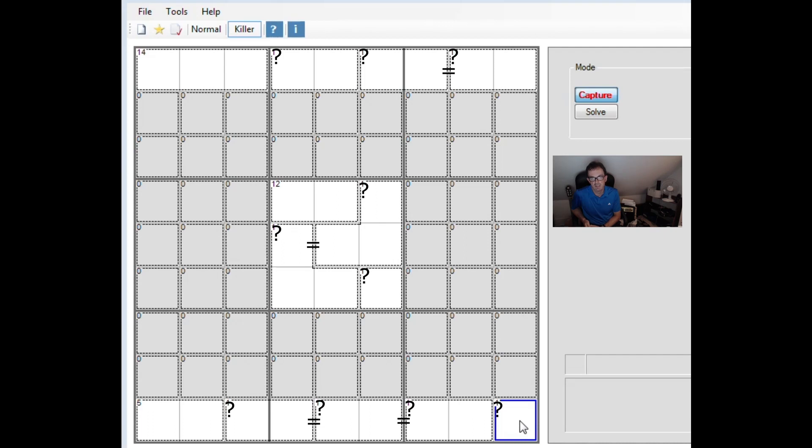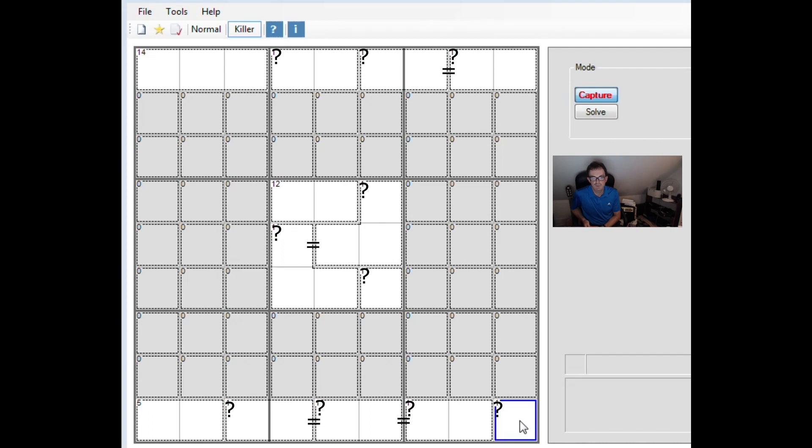And the dailykillersudoku.com website has daily puzzles with very high quality. I have been told that they are machine created, which I was surprised by because they were of a high enough quality that I thought they might have been hand created, but great logical tests. And I think if you do one of those a day you'll stave off Alzheimer's forever.